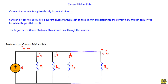In this video I will show you the current divider rule. I will show the formula derivation of current divider rule, the special case when we have two resistors connected in parallel, and finally a numerical example so that you get a better idea of the current divider rule.